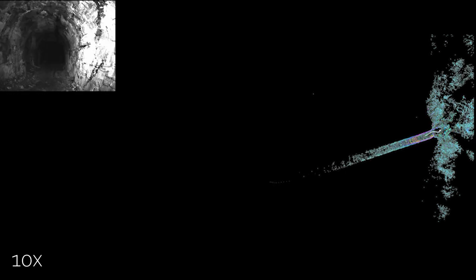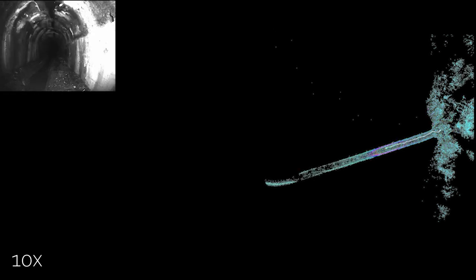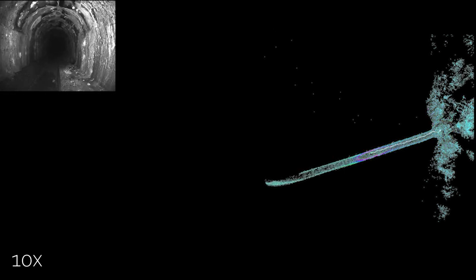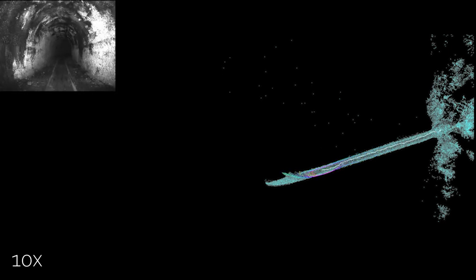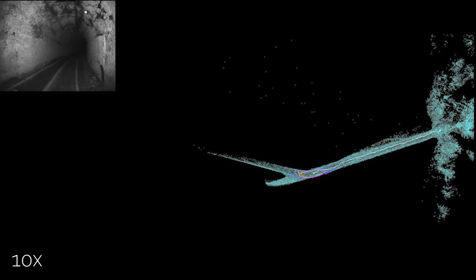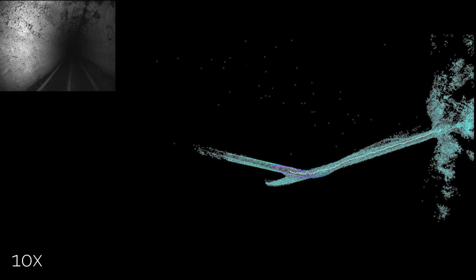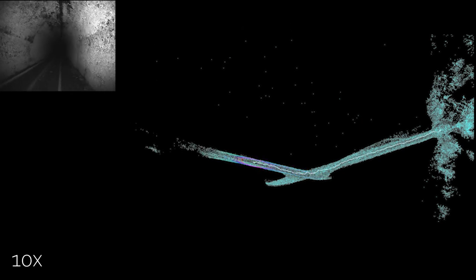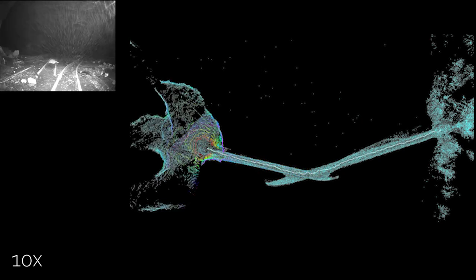However, deploying these geometry-based methods in challenging cell-symmetric environments, such as tunnels, mines or open fields, can result in major failure due to a lack of environmental constraints for the point cloud registration, as it can be seen in this video sequence.